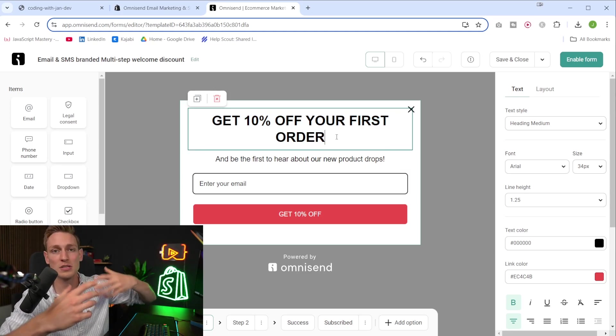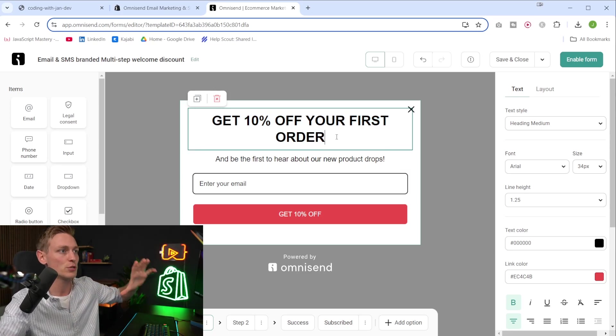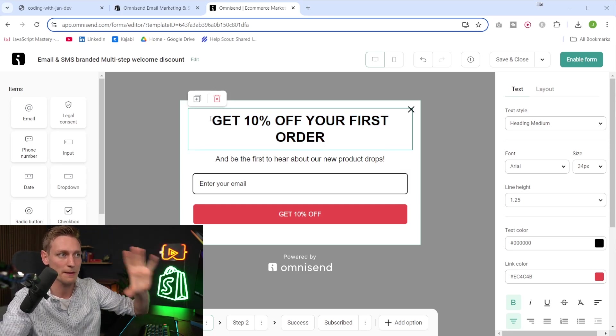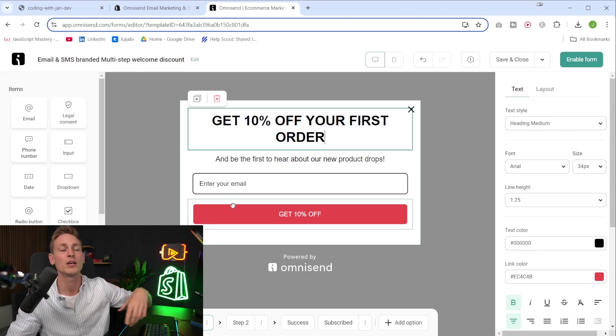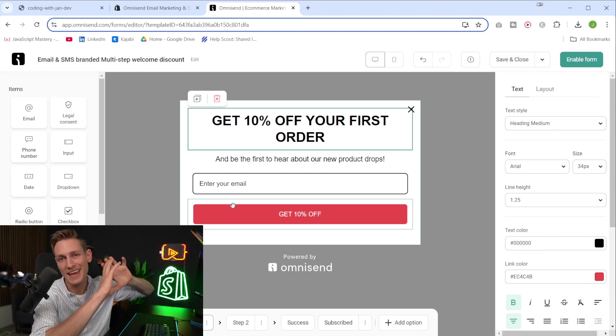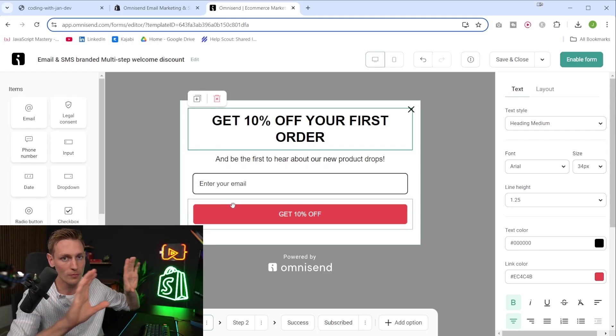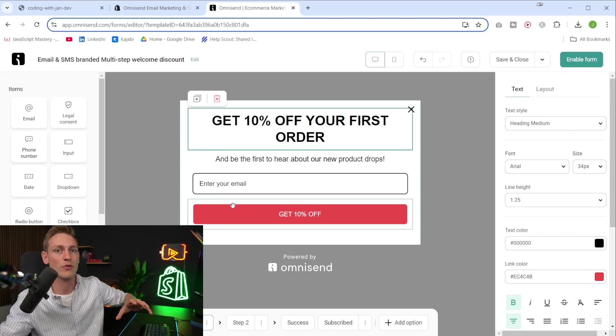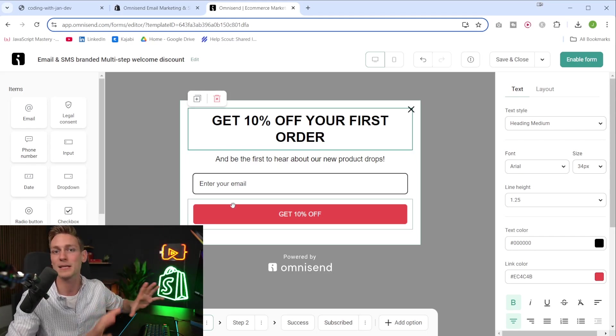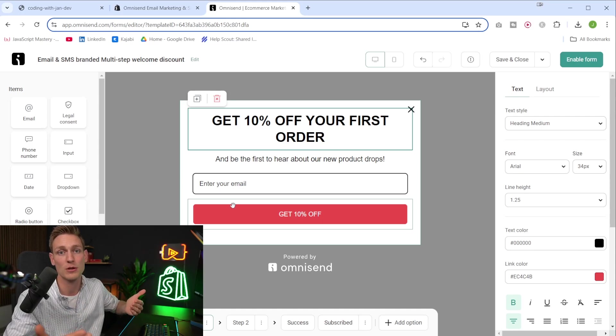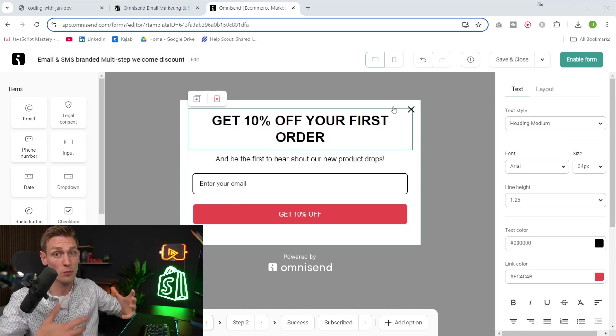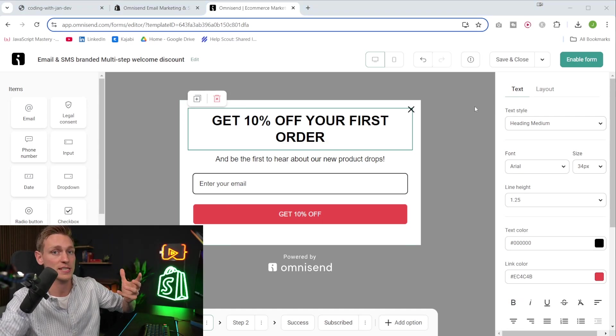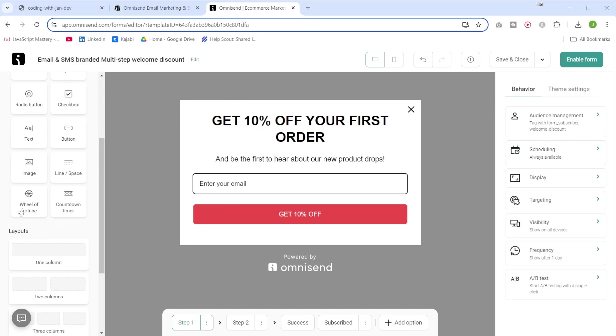So yeah, one common example would be a 10% discount code or something in that range. And of course, there are also different layouts you could use. So for example, you can use email pop ups, you can use an embedded form somewhere on a page, you can create a dedicated landing page with a special offer. Or if you want, you can also gamify the entire process.